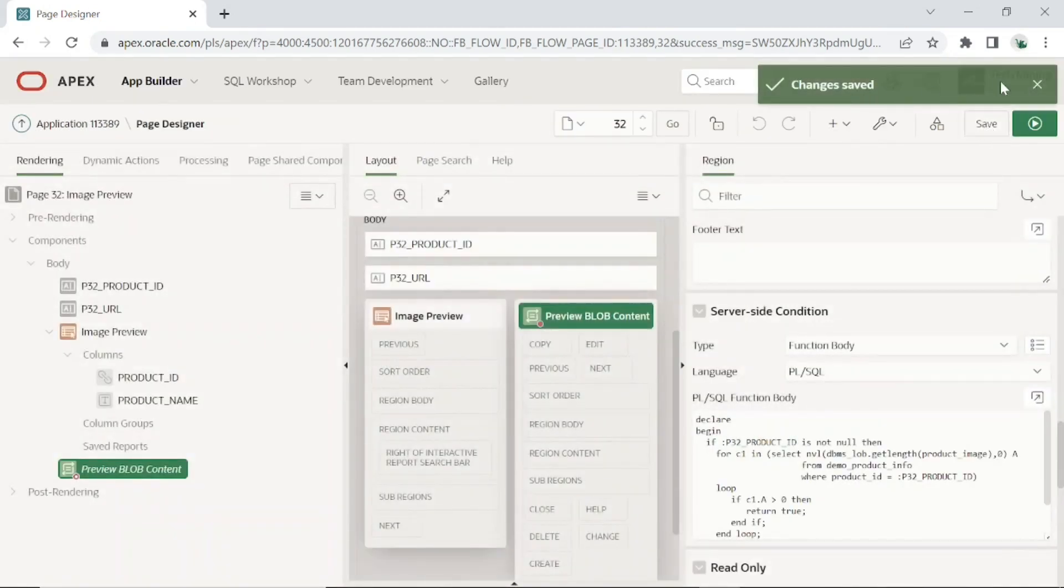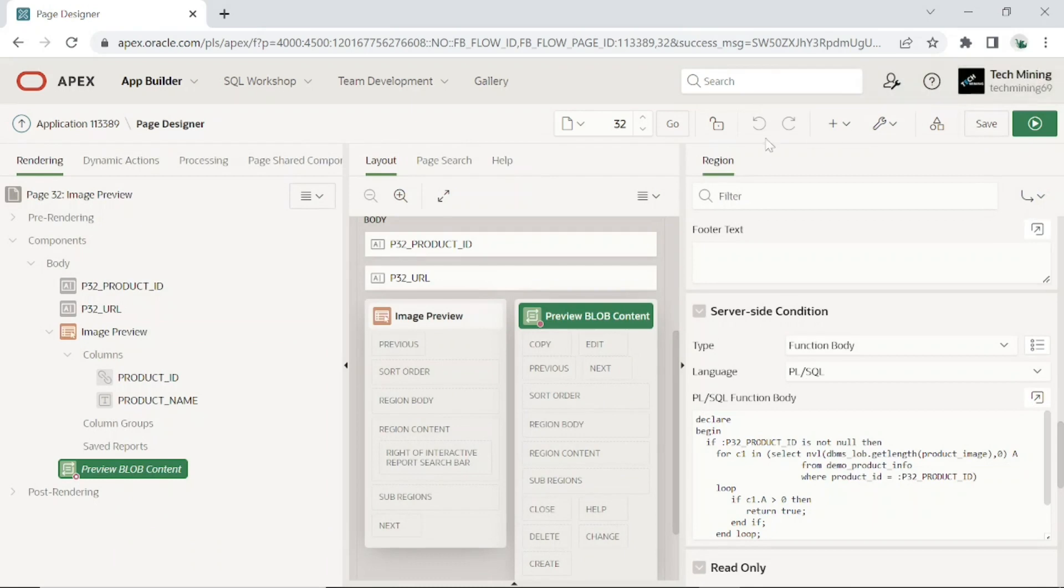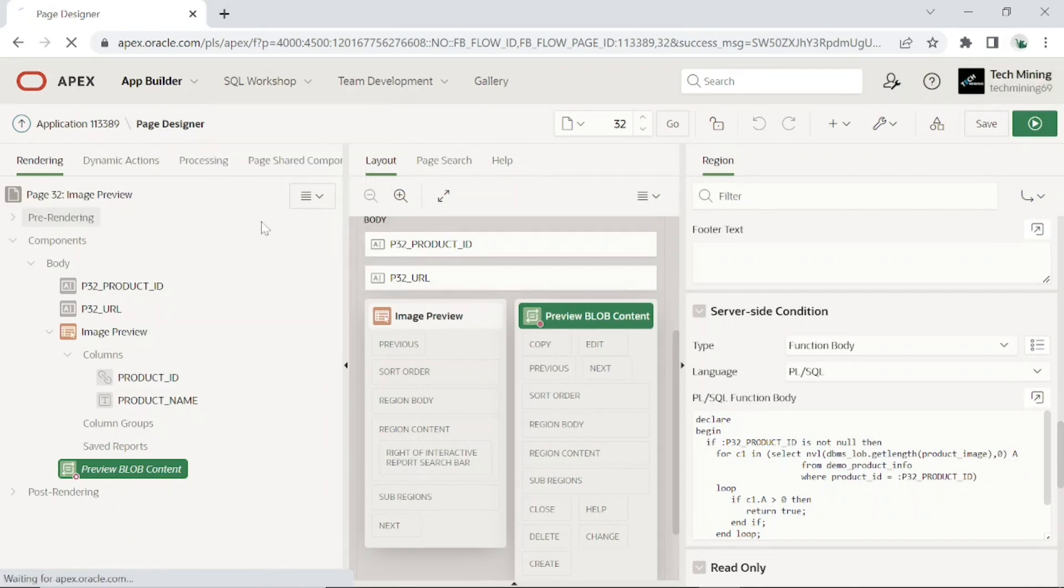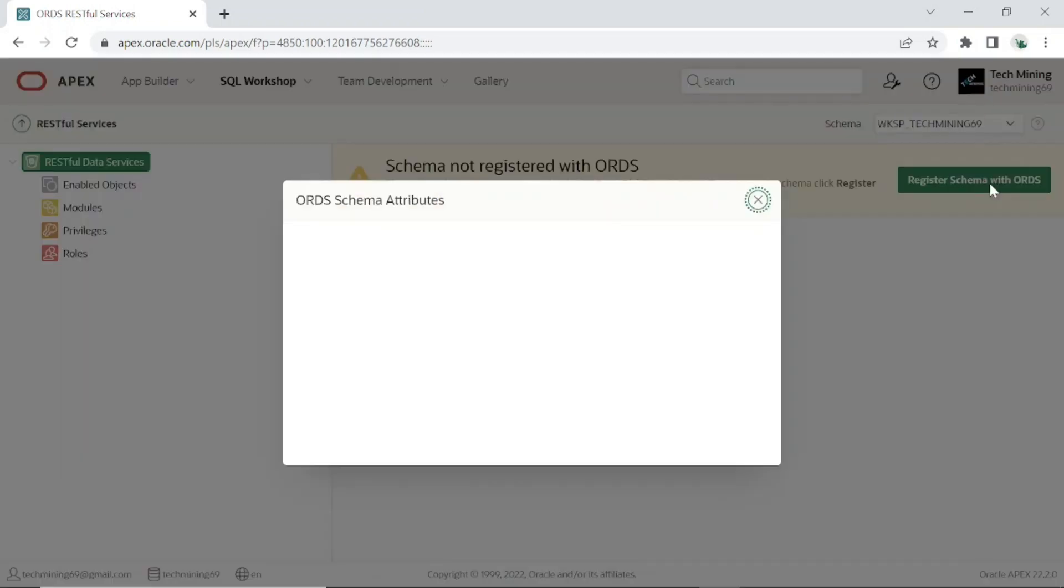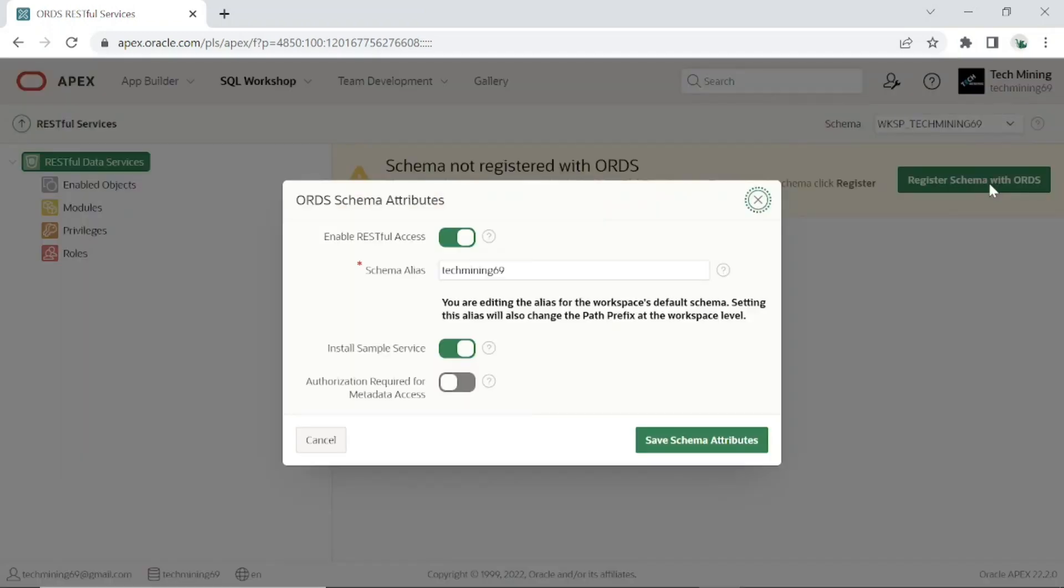Access RESTful services page from SQL workshop menu. Now we are able to configure RESTful services as performed in these steps. Currently our schema is not registered with the RESTful data services. Click this button to register your schema with RESTful data services.